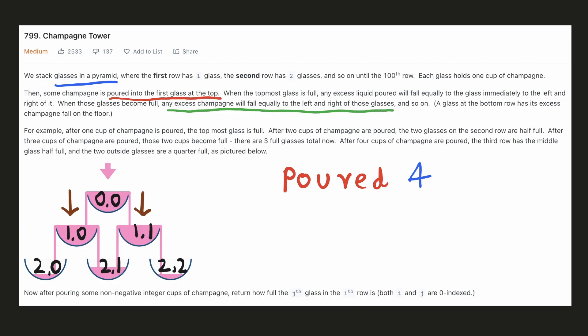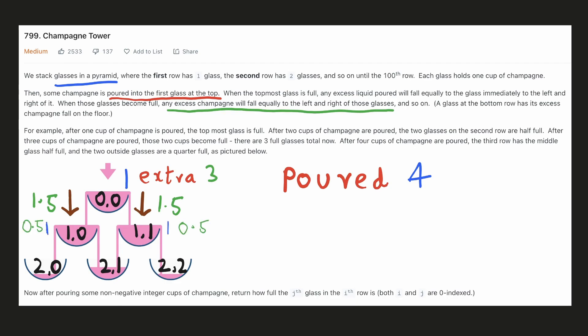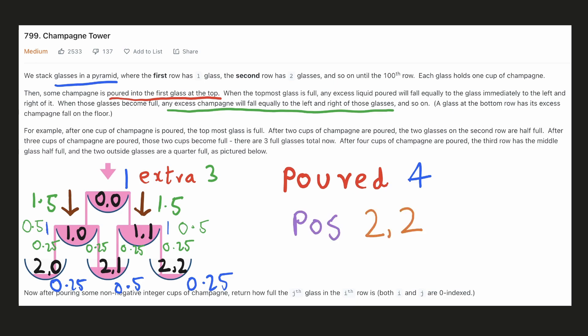When we pour four units, we fill the topmost glass with one unit and three units will be extra, so 1.5 units will spill from both the left and right sides. For the two second-row glasses, 1.5 units is poured in — 1 unit fills them completely and 0.5 units spills equally from both sides. In the last row, the left and right glasses receive 0.25 units, but the middle glass receives 0.25 units from two above glasses, making it half filled. The bottom right glass at the given position will contain 0.25 units.